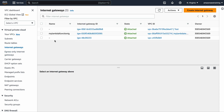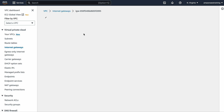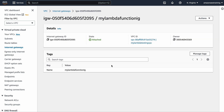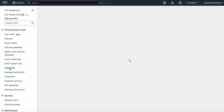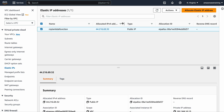I also built an Internet Gateway, which is associated with my VPC to act as the router for outbound traffic. Additionally, I allocated an Elastic IP address to my region so it can be used in queries.